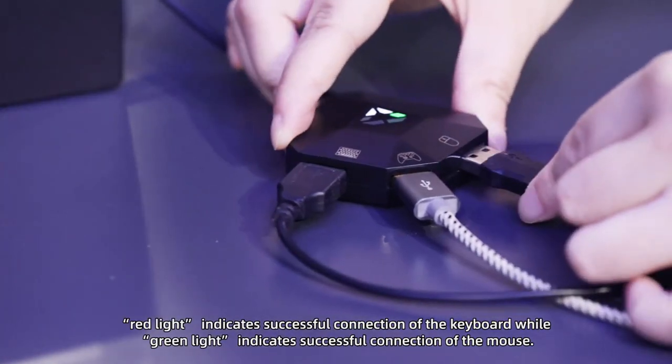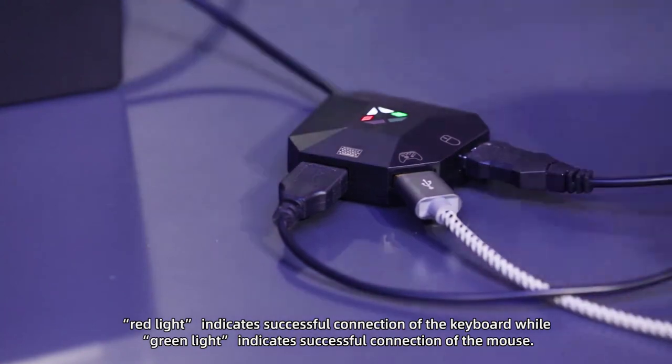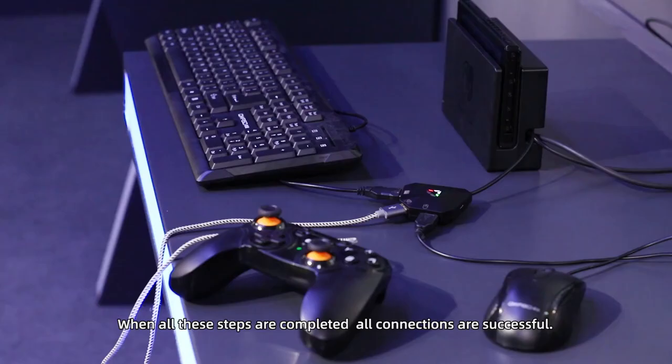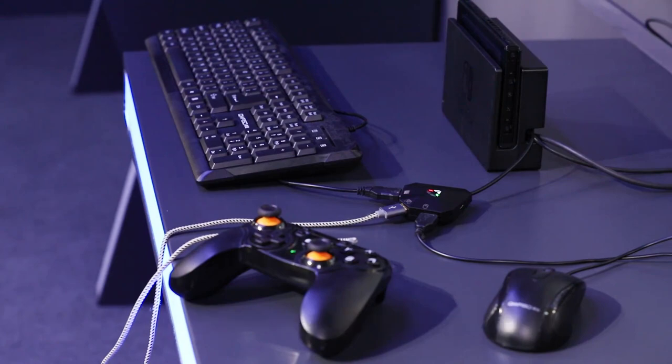Red light indicates successful connection of the keyboard, while green light indicates successful connection of the mouse. When all these steps are completed, all the connections are successful.